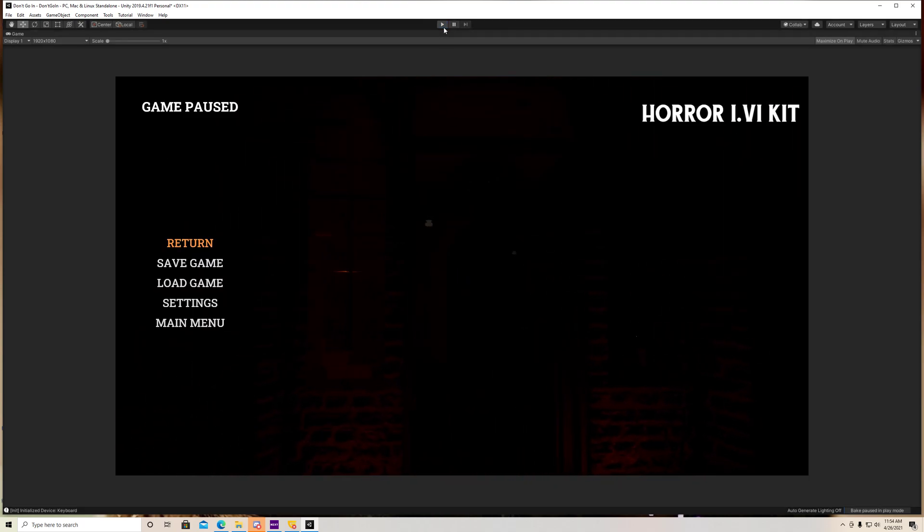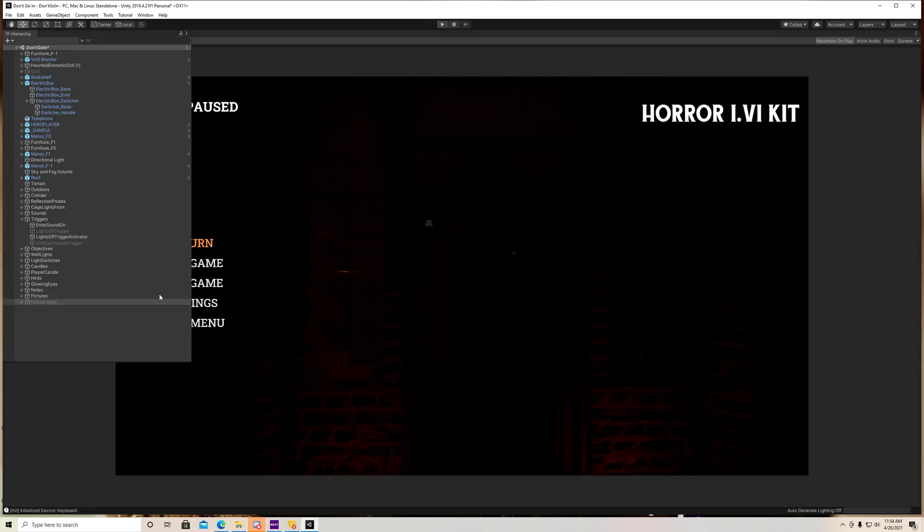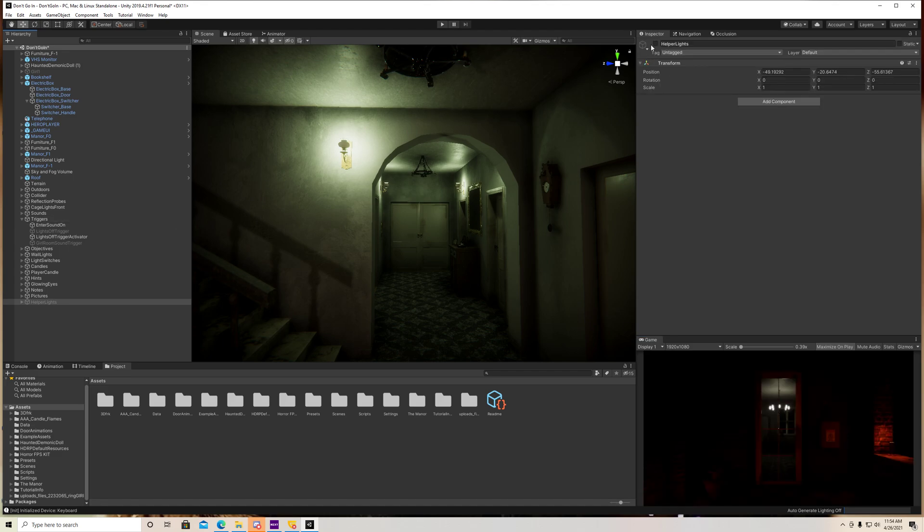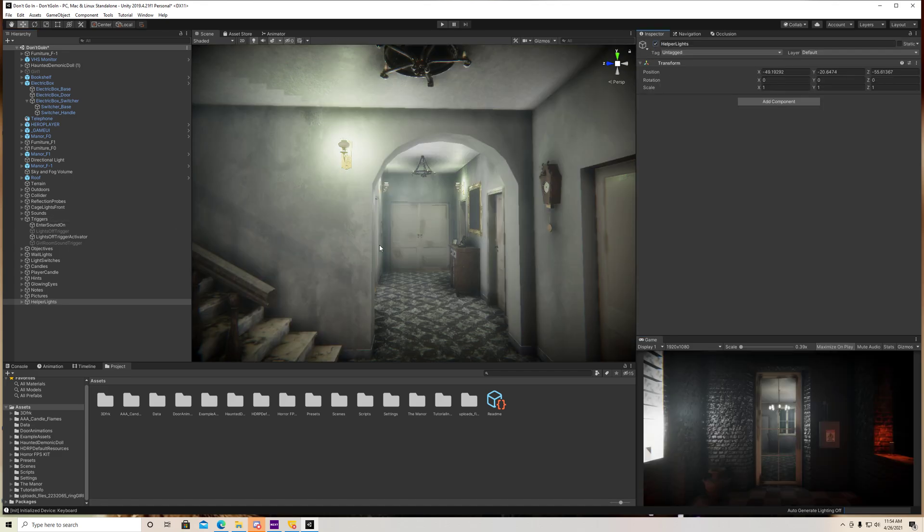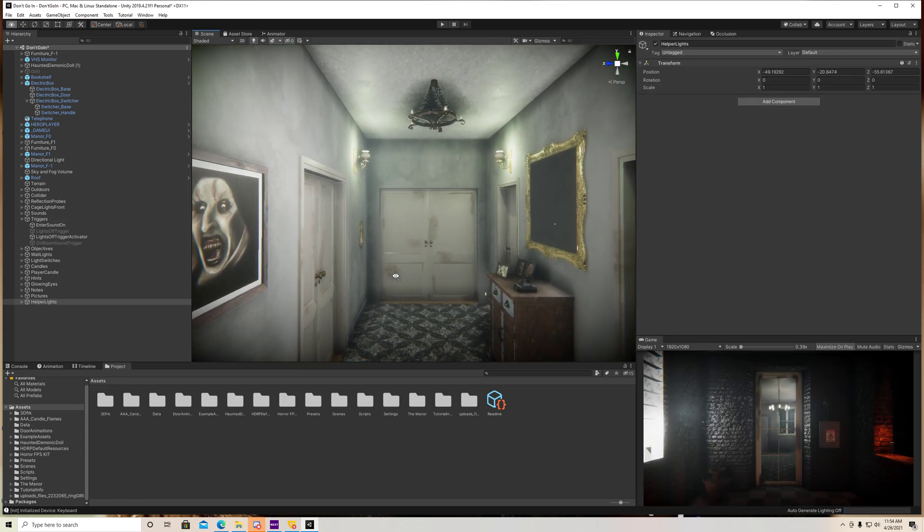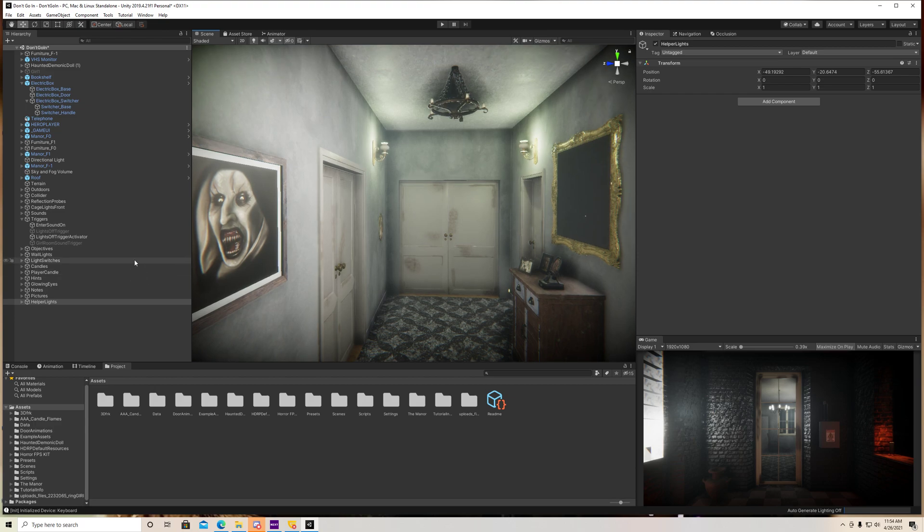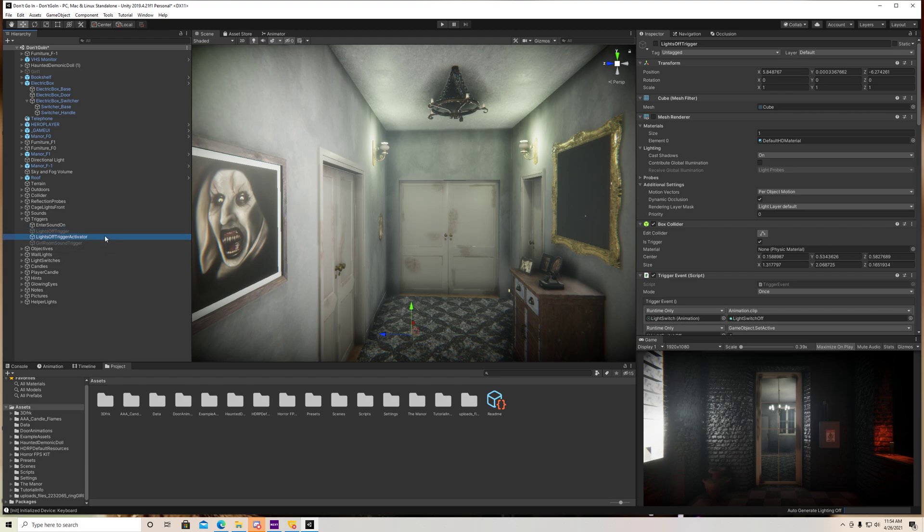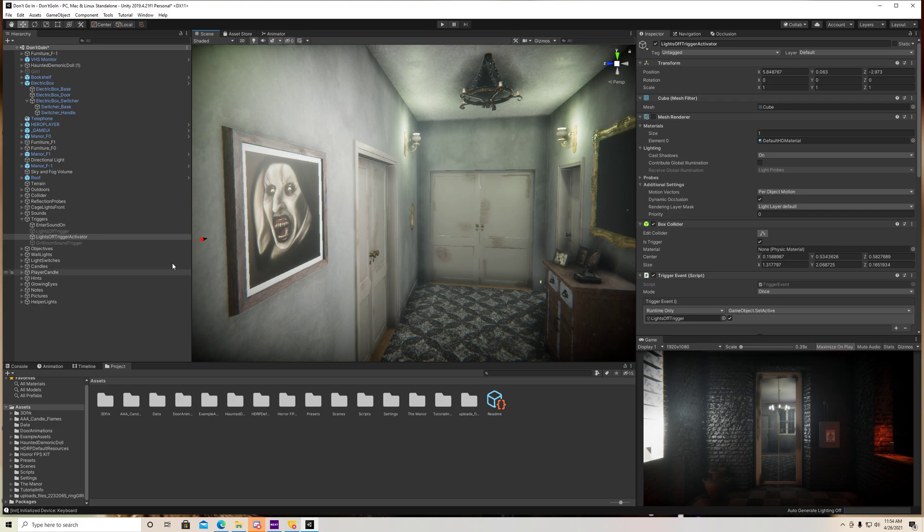Alright, so how do we set this up? Well, it's pretty simple. Let me turn my lights on so you guys can see what I'm doing here. So there's actually two things I have going on right now. I have a trigger, a lights off trigger which actually turns all the lights off, and I have a lights off trigger activator which actually activates this trigger.